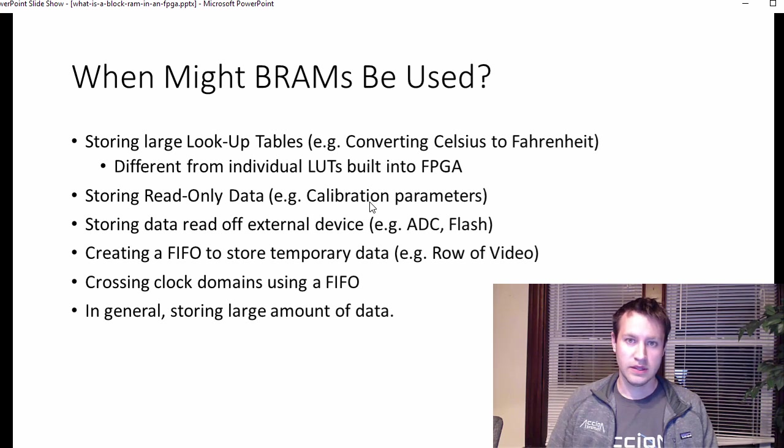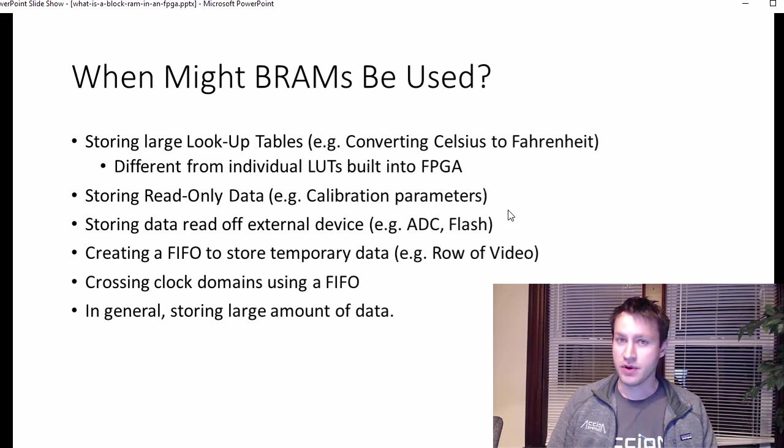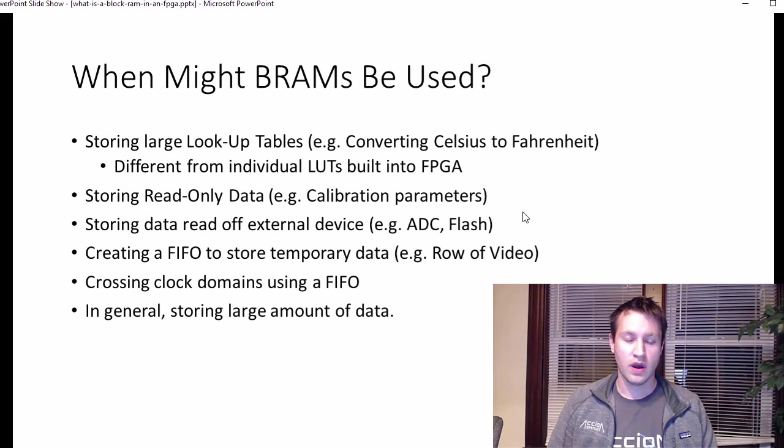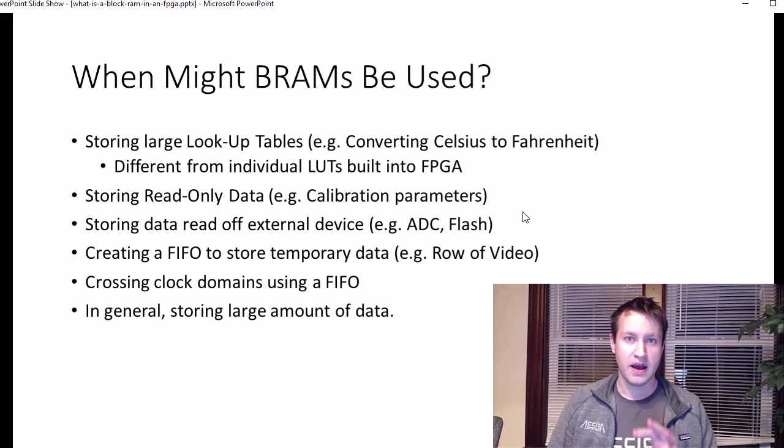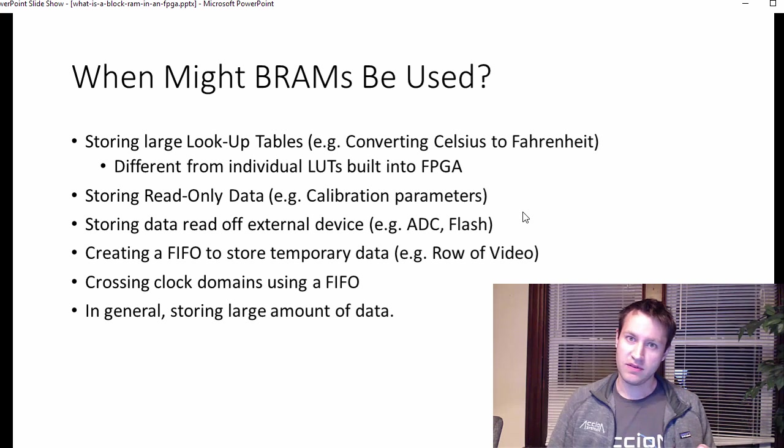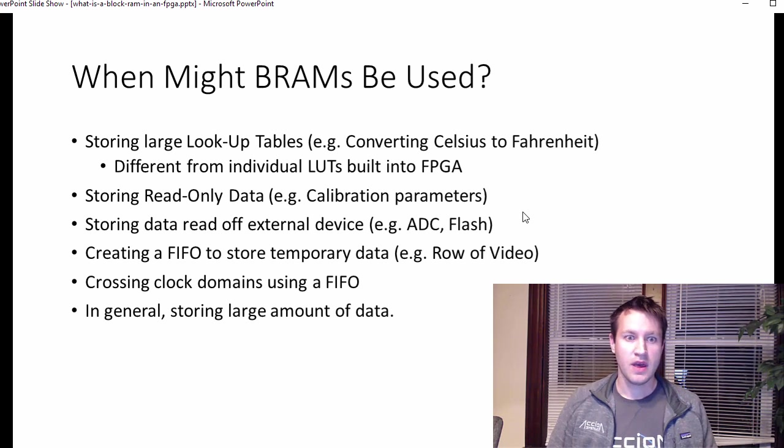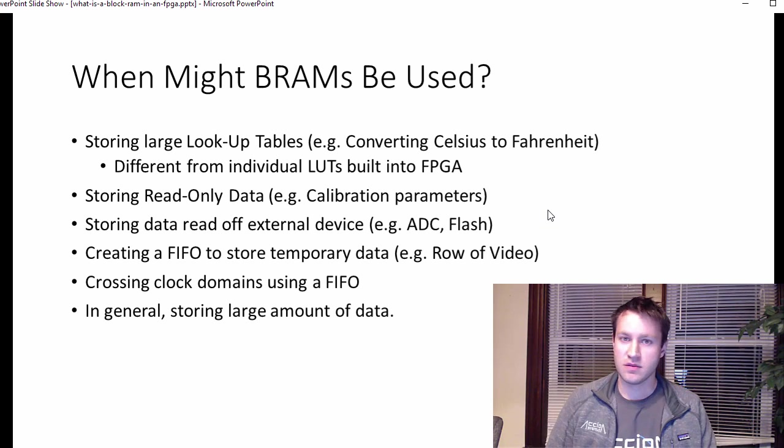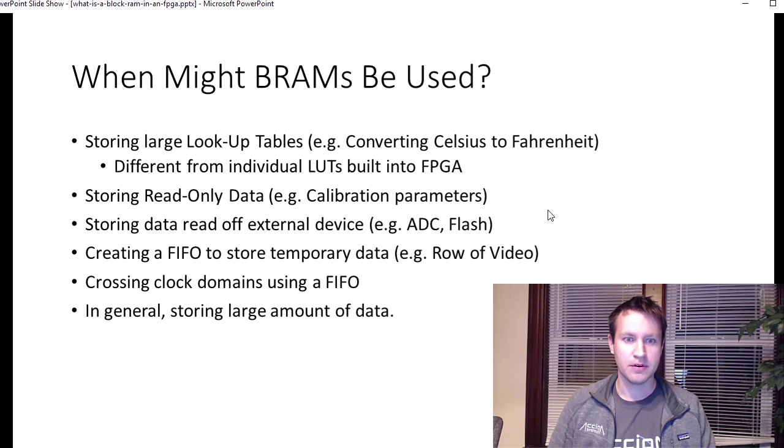Storing read-only data, like maybe you have some calibration parameters for your design that get written only by the FPGA bitstream programming the block RAM, and they get read by your design to calibrate some sensor, for example.